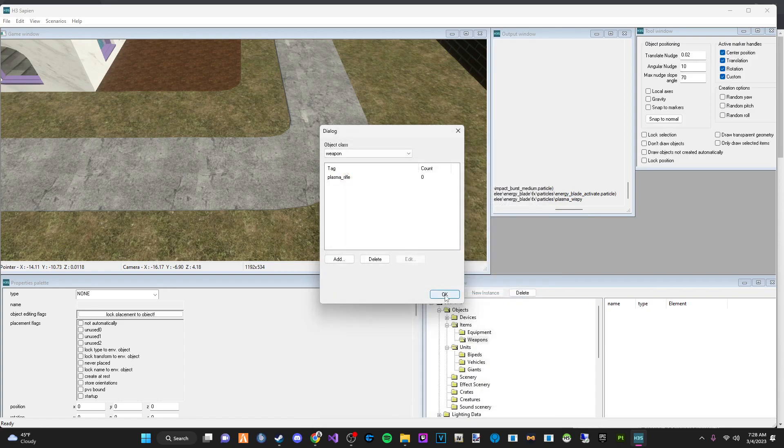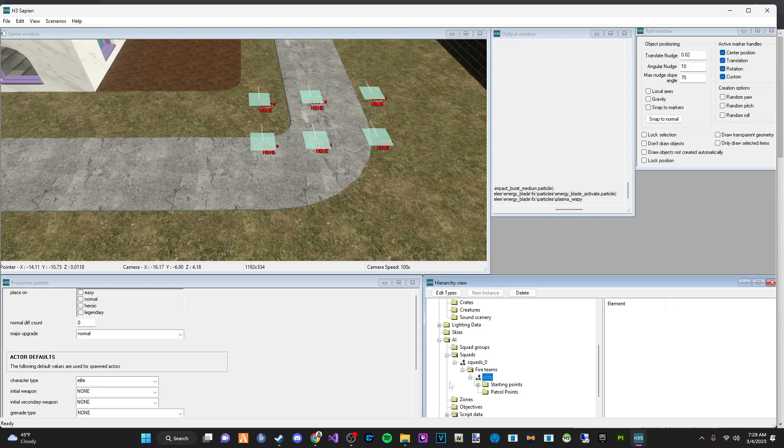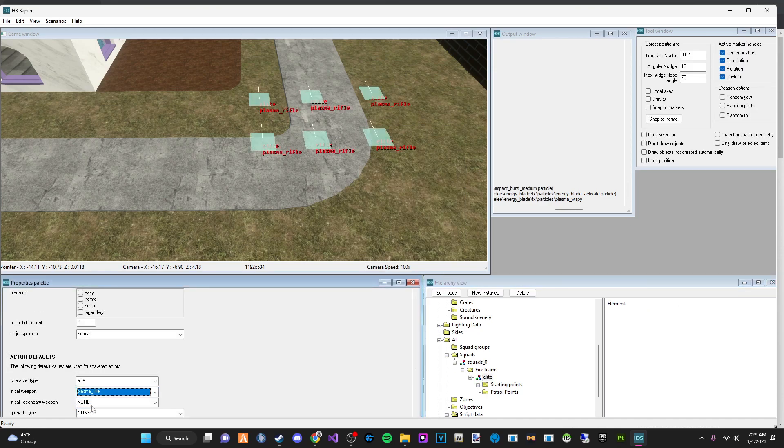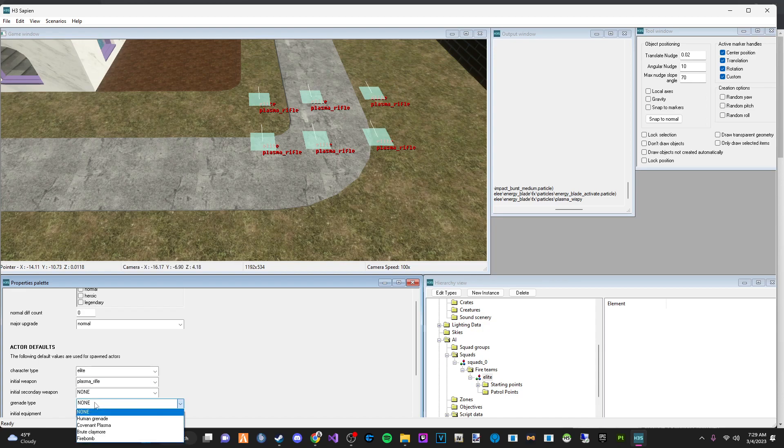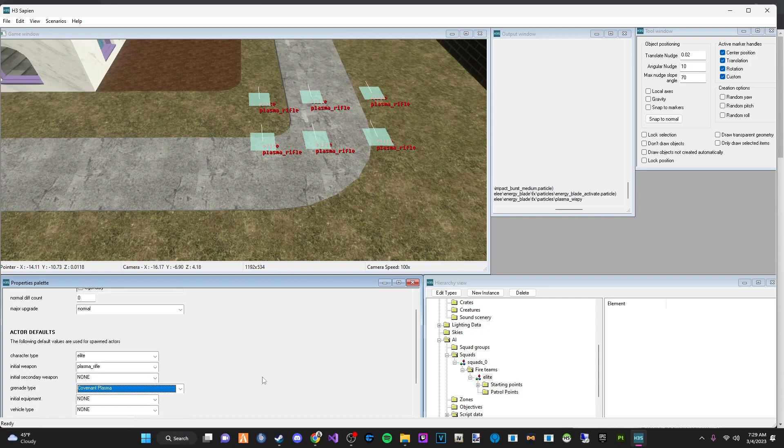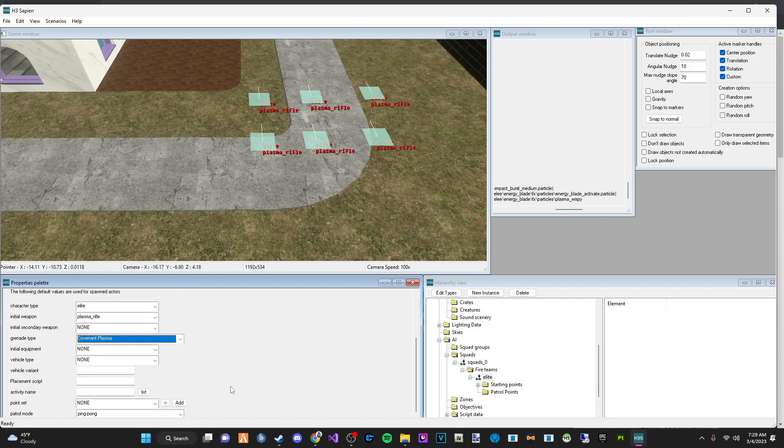Let it do its thing. Perfect. And then we are going to go down to the elite and we are going to give them the plasma rifle. That is the same process for any squad that you want to do unless it's like a hunter or something that can't hold a weapon. Obviously, I don't know how that would work. If you do assign a weapon to it, let me know what happens.